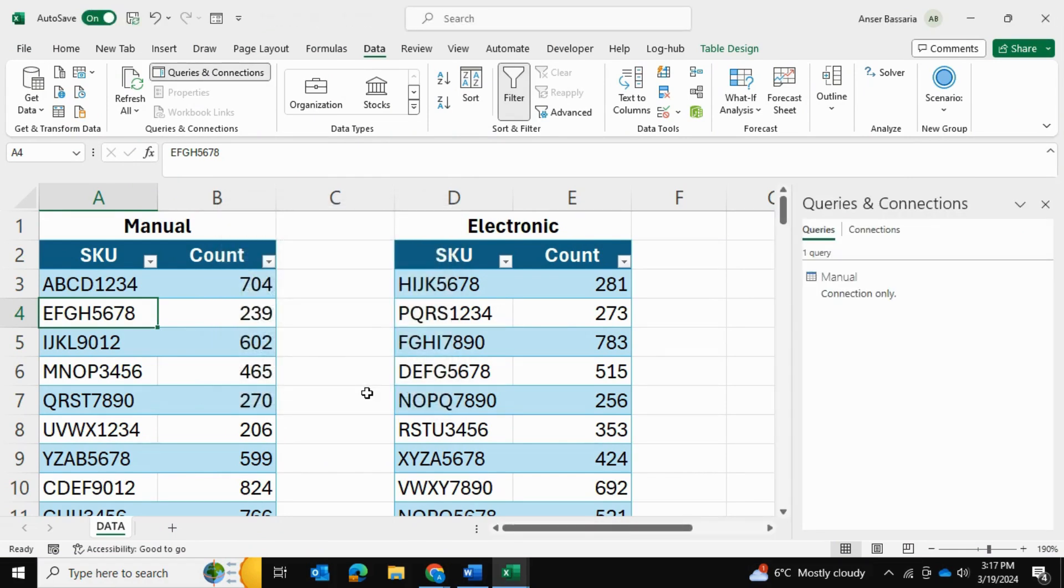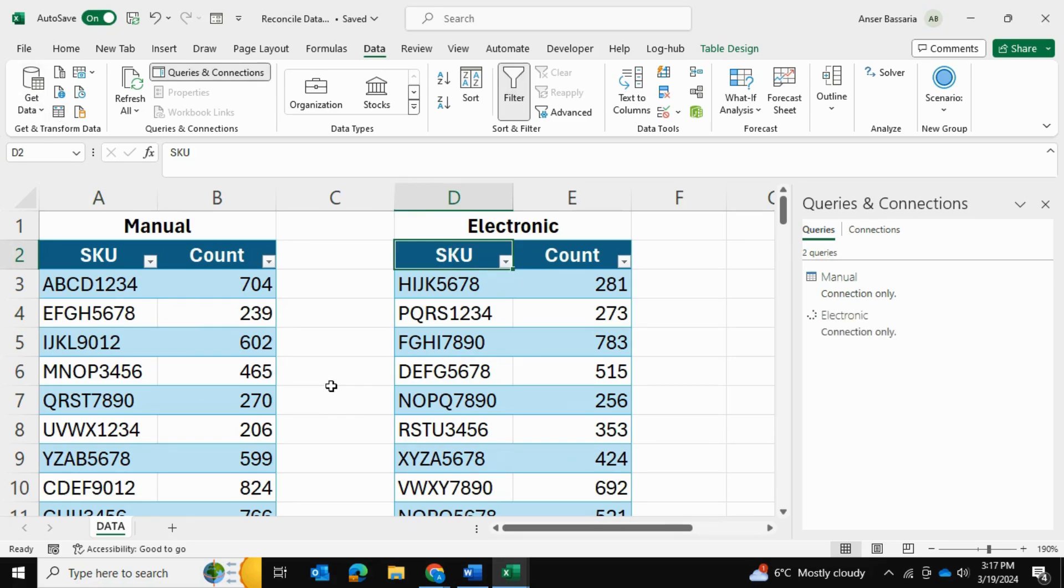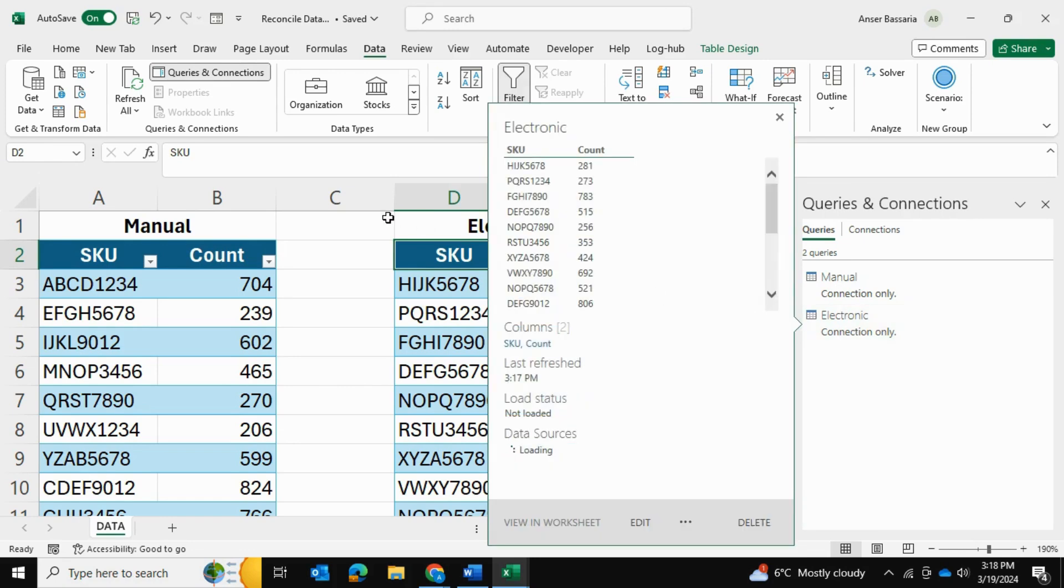And I want to repeat the same process for the second table. And as you can see, we have both of these tables loaded into our Power Query.